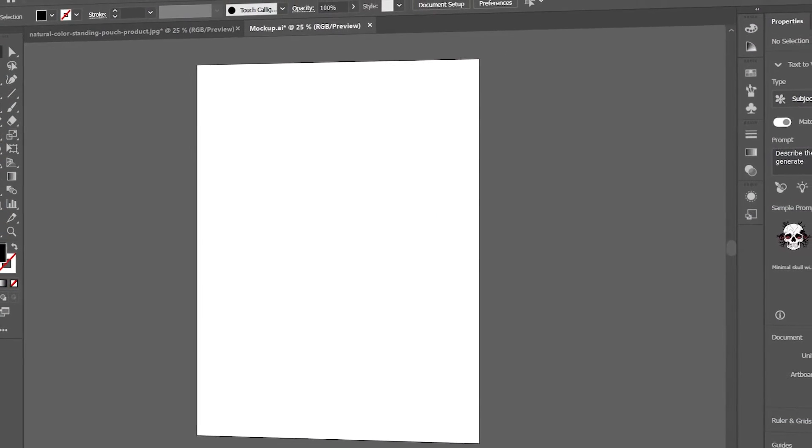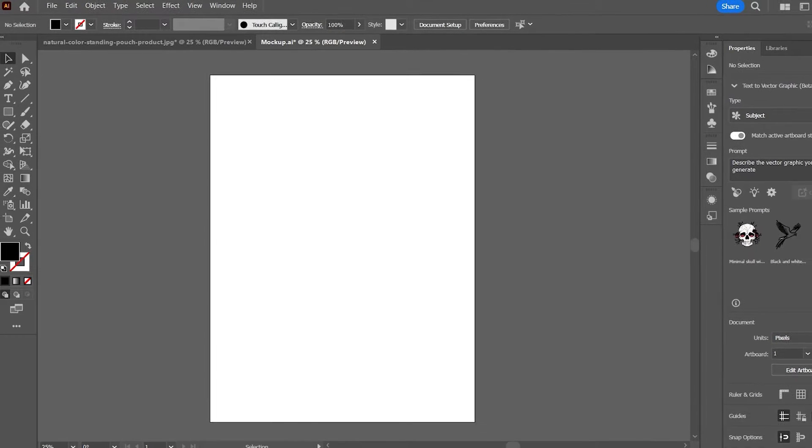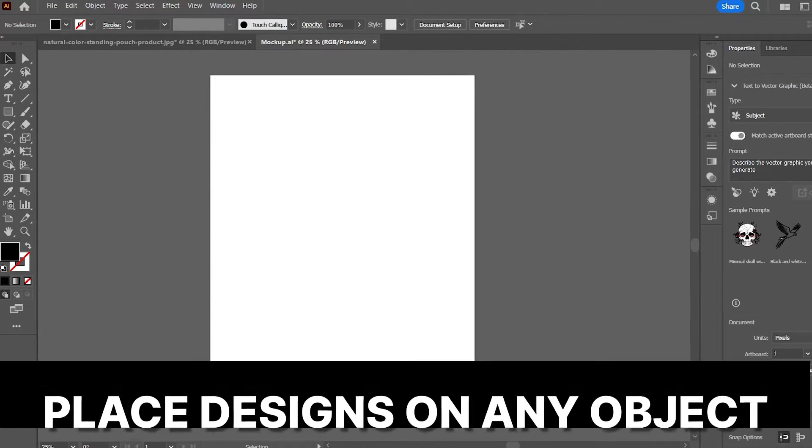Hello everyone, today we are going to explore another wonderful AI feature in Adobe Illustrator and that is the creation of mockup.